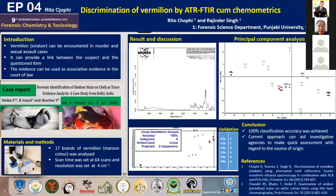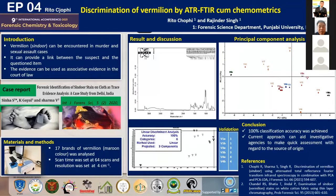By ATR-FTIR and chemometrics. Vermilion, as we all know, is used extensively in Hindu marriages, ceremonies, and festivals. It can also be encountered in murder and sexual assault cases.